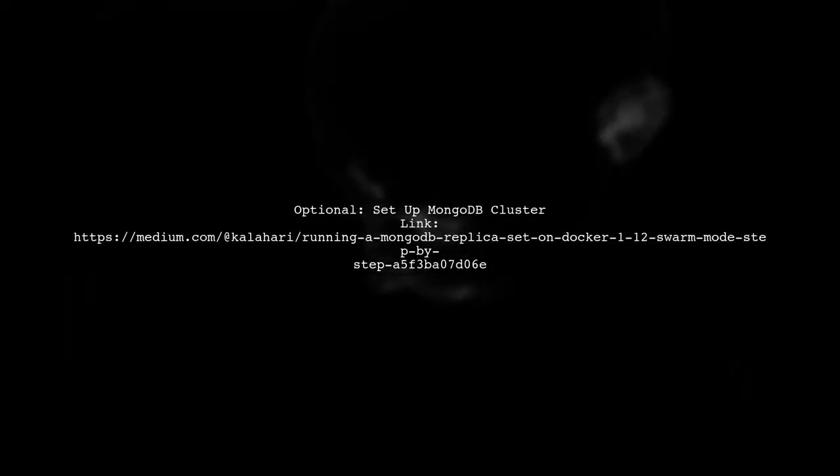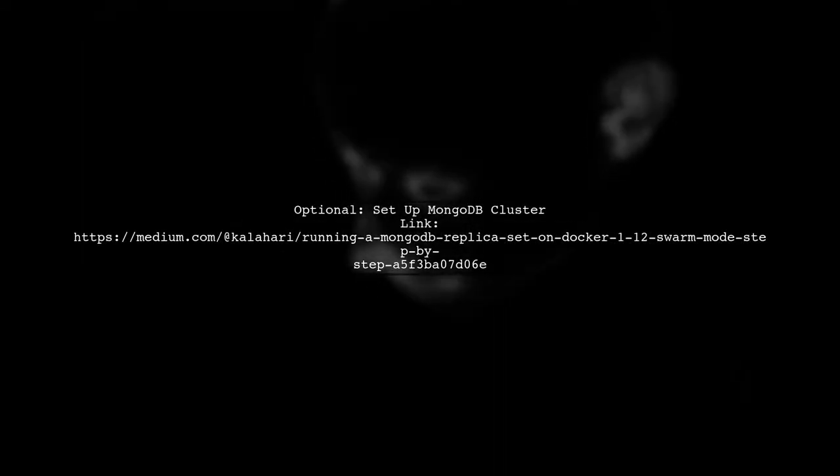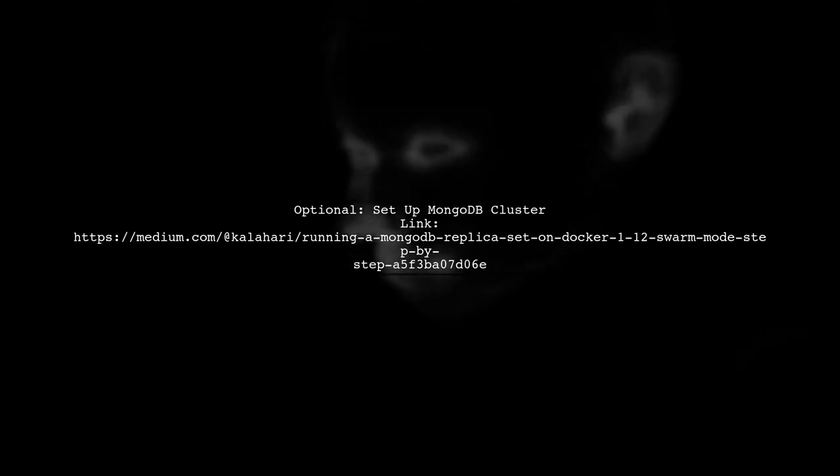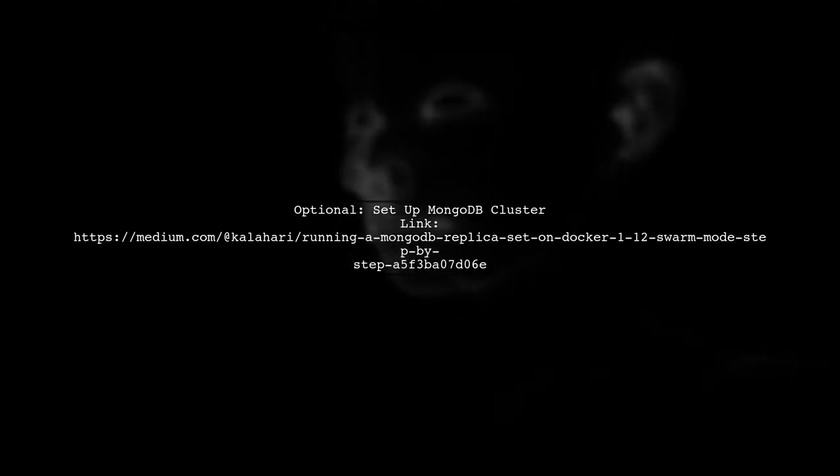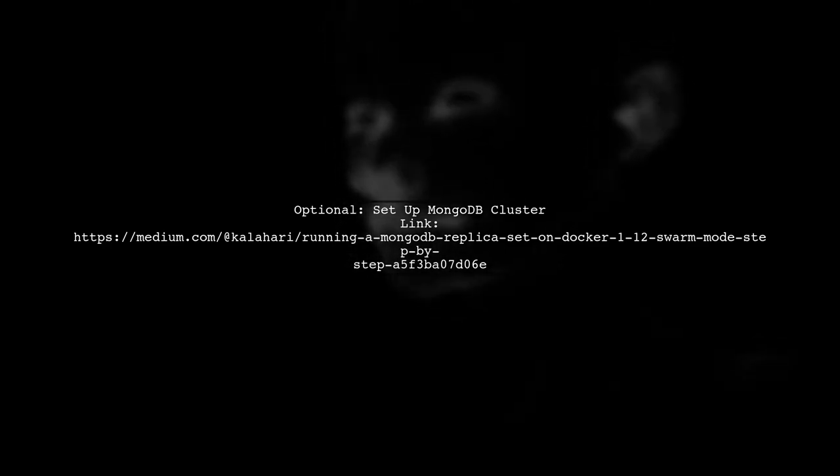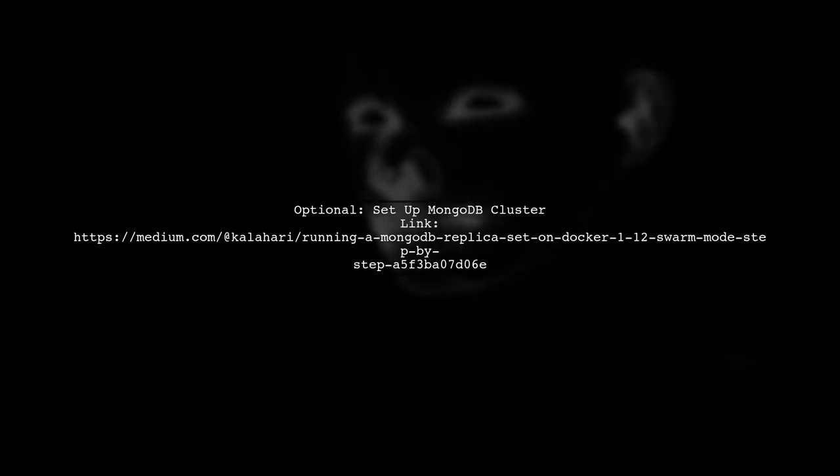For high availability, consider setting up a MongoDB cluster in Swarm. You can find detailed instructions in the link provided.